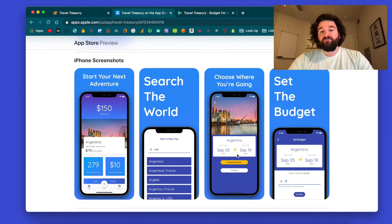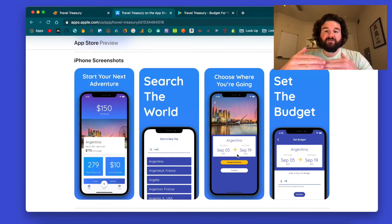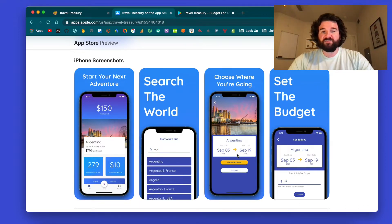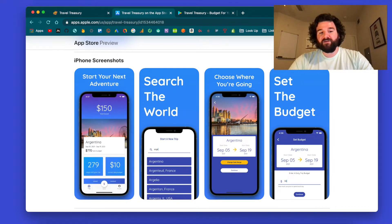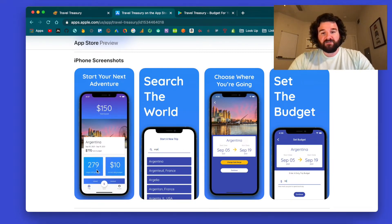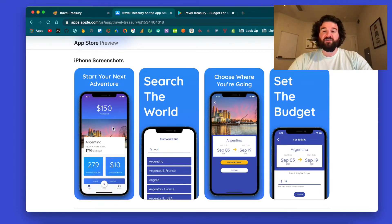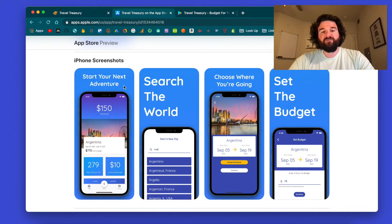Every time one of these decisions has to be made you're going to lose more users, so the decision at this point is: do I download the app or not? The information the user has to make that decision are these screenshots, so you want to convey the value of your app in them.